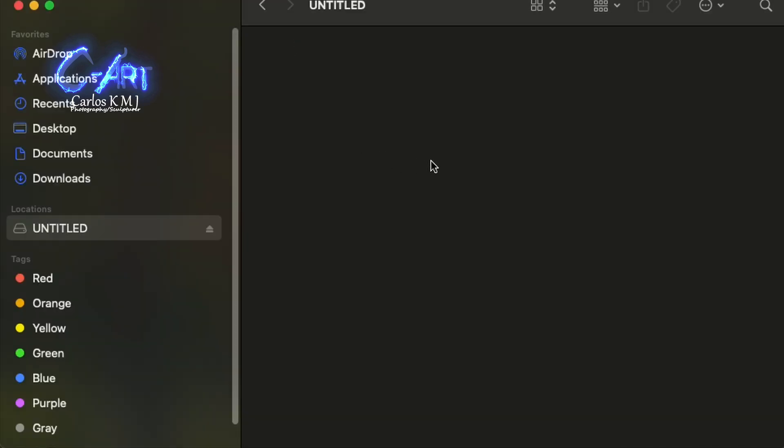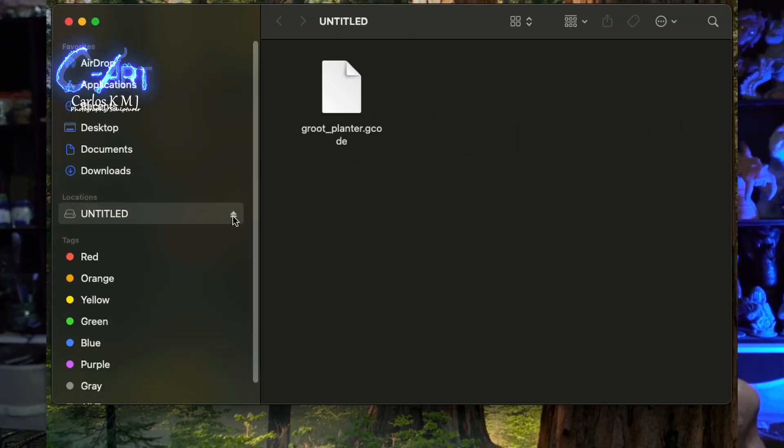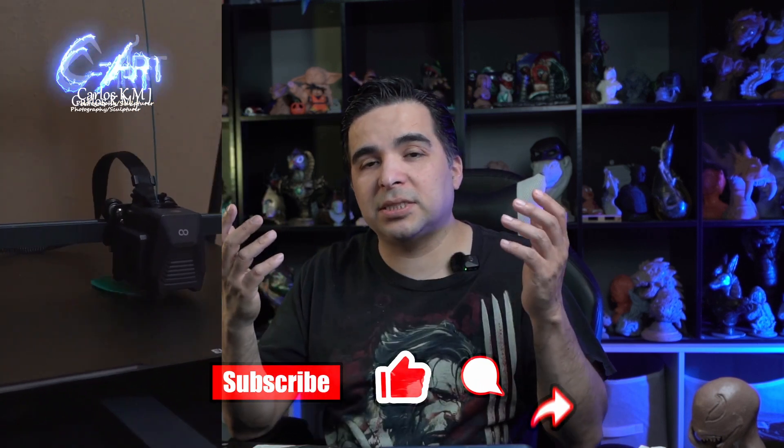And now we're ready to put again the files on this micro SD card, go to the printer, insert it, and voila! It's actually detecting the file and I was able to print.